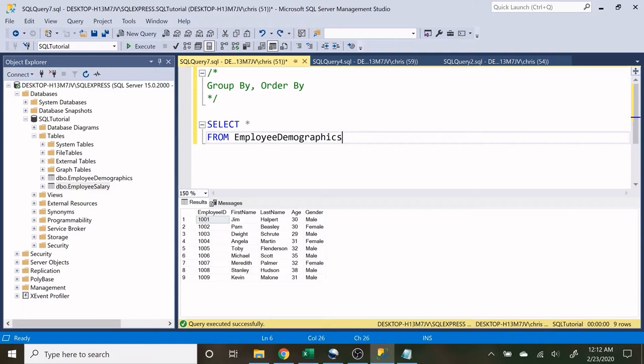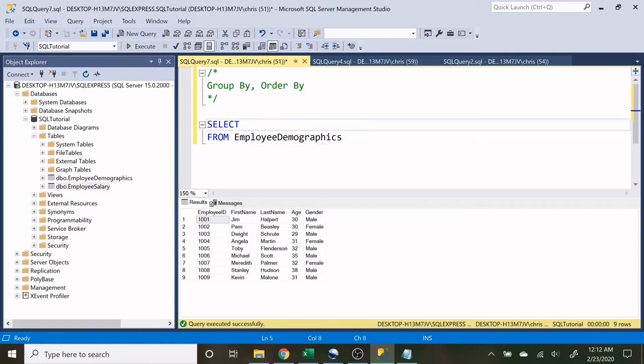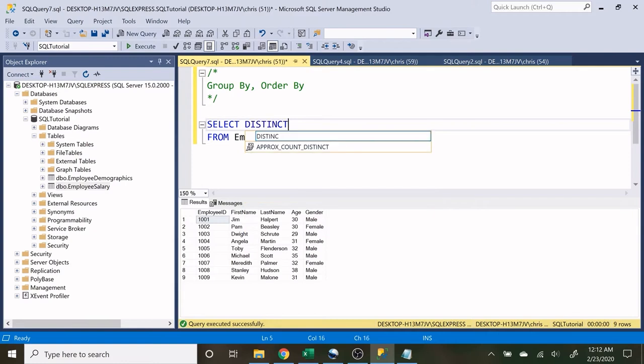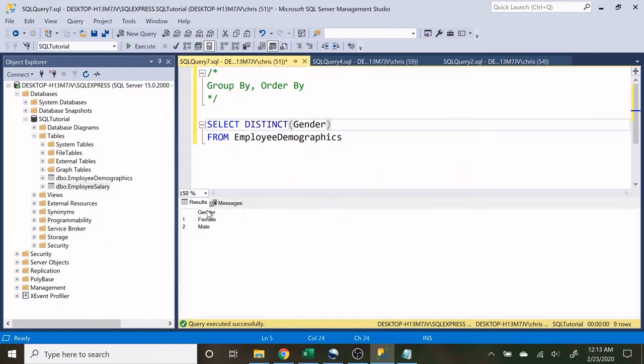The GROUP BY statement is similar to DISTINCT in the SELECT statement in that it's going to show the unique values in a column. The difference is, if we say DISTINCT gender, what's going to be returned is the very first unique value of female and the very first unique value of male.